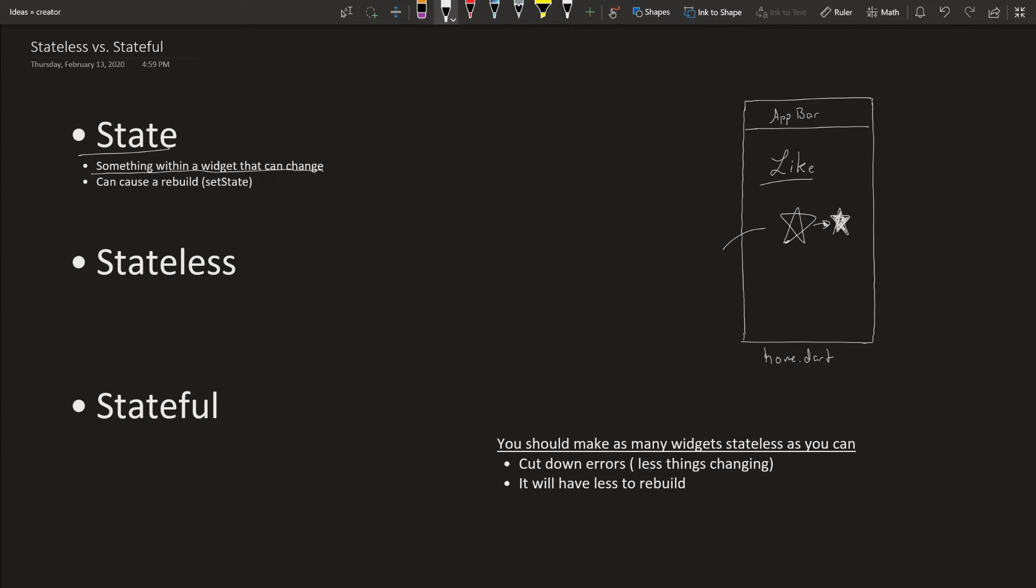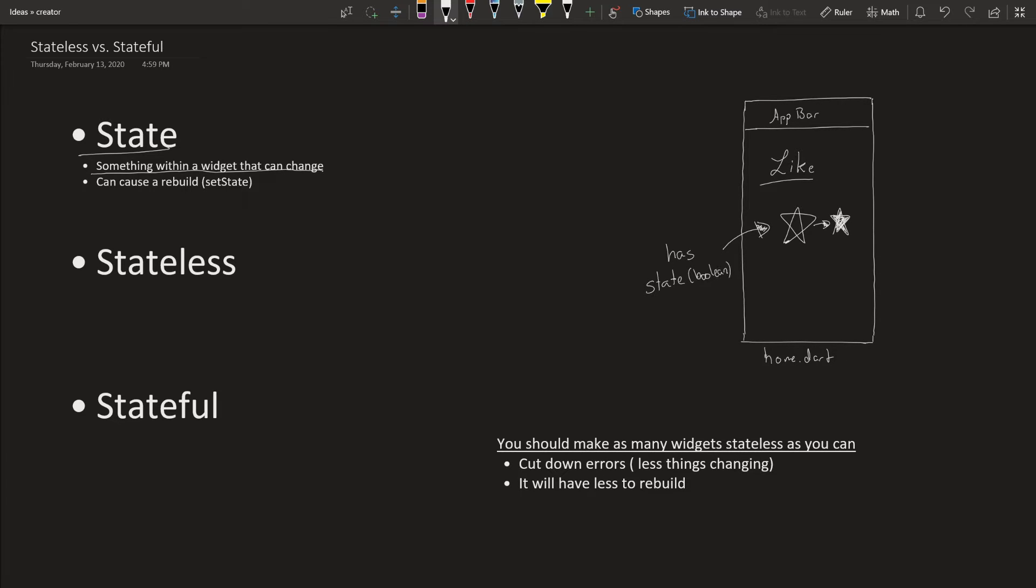That means this star right here has state. The state of the star is either filled-in or not filled-in. In coding terms, it's probably a boolean variable state whether it's filled-in or not.